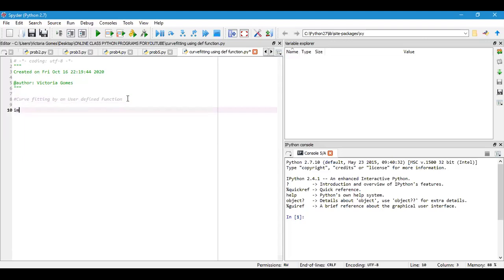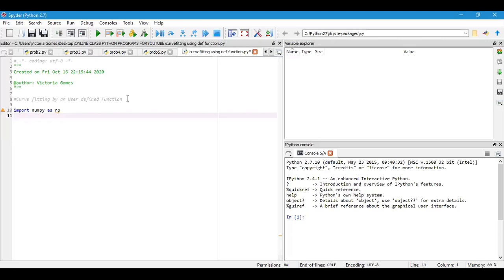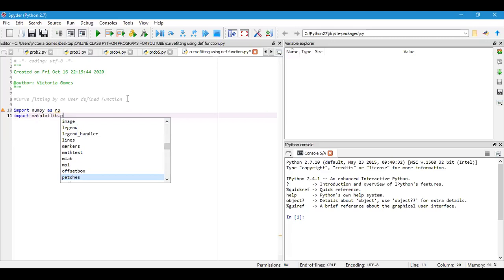You have to import numpy as np because we are using numpy functions. After that, suppose I want to see the plotting, so I will consider matplotlib. Import matplotlib.pyplot as plt.